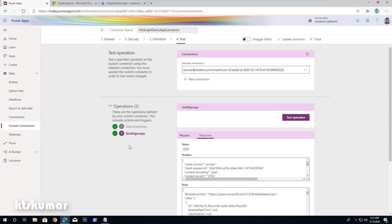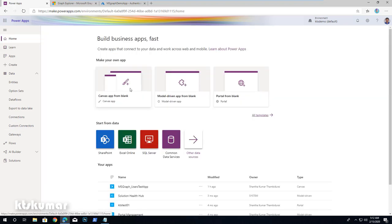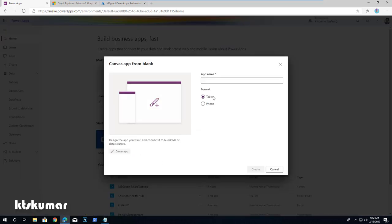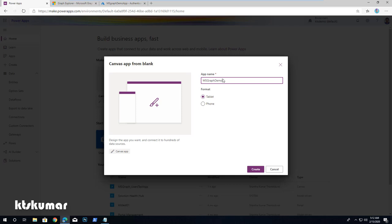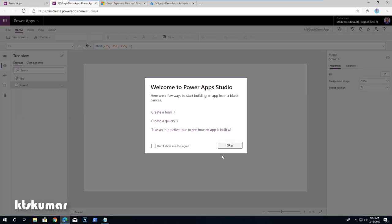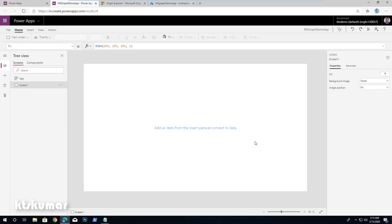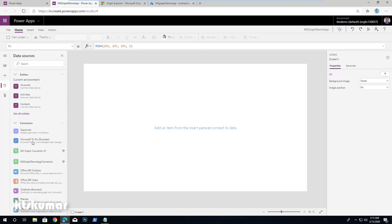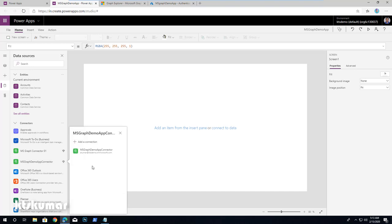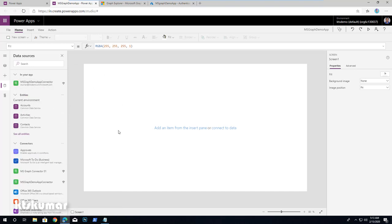Get All Groups also ran successfully. We are ready to use these operations in our PowerApps application. Go to home, click Canvas App from Blank to create a PowerApps application, select the tablet format, give the app name as MS Graph Demo App, and click Create. Now the canvas app is created. First we have to add the connector by clicking on Data Sources and searching for our connector — MS Graph Demo App Connector — and selecting it. Once this is added, we are ready to fetch and display the information.